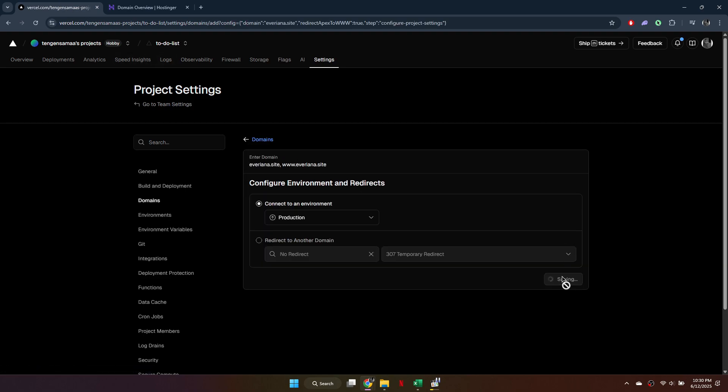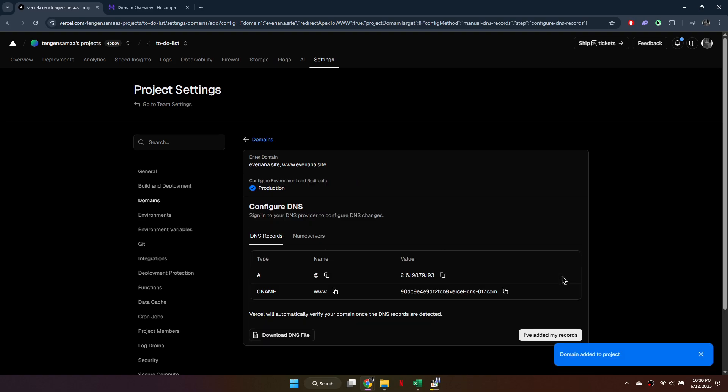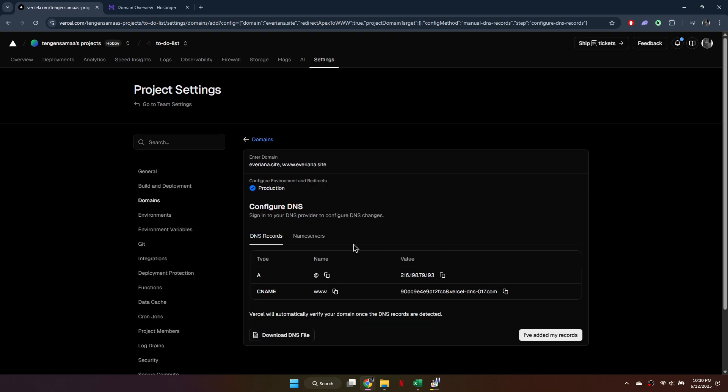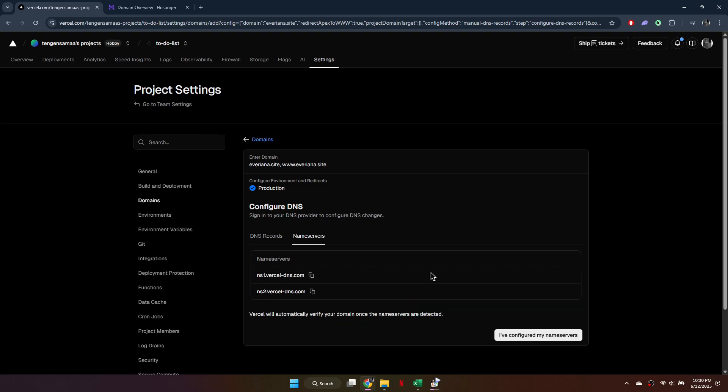Next, click on Save, then choose Name Servers as the method to connect your domain. Click Enable Vercel DNS. Vercel will display the updated name servers.